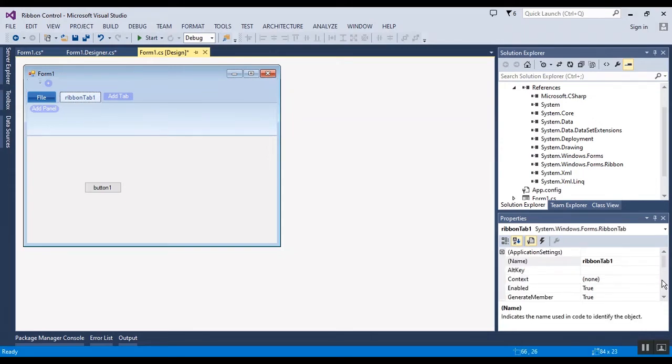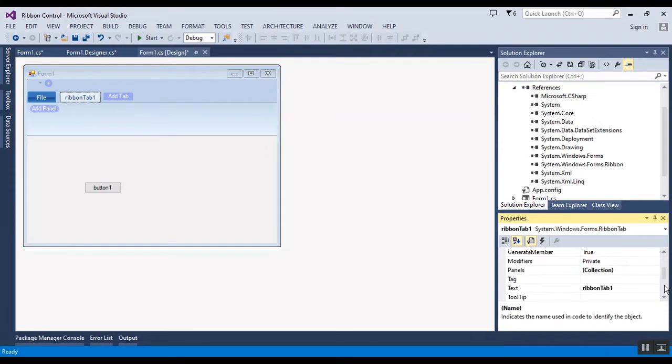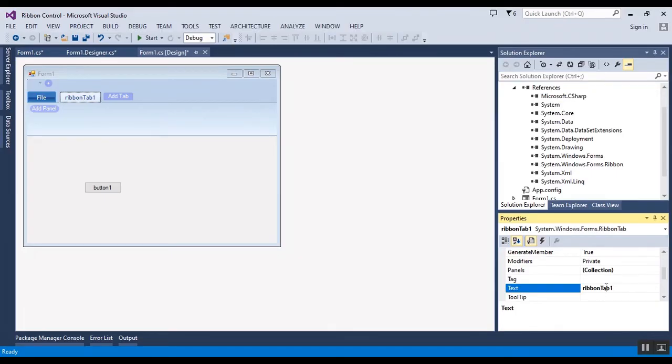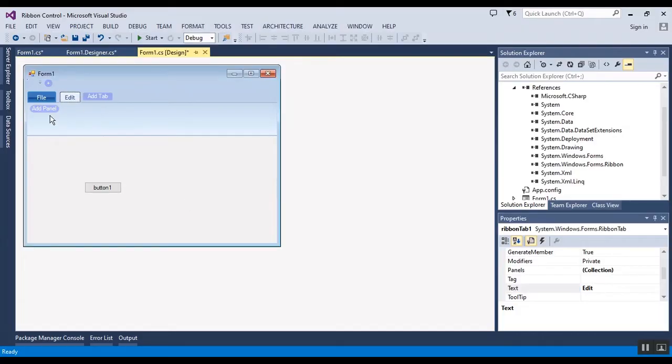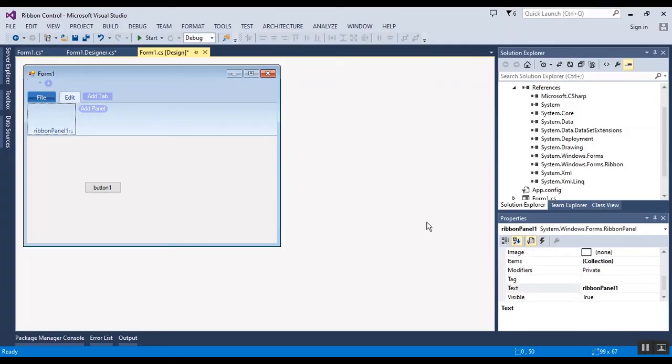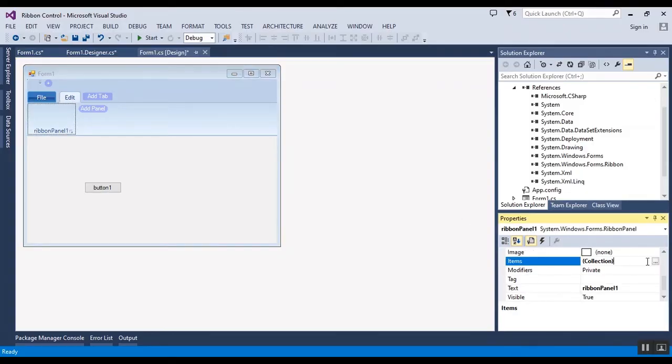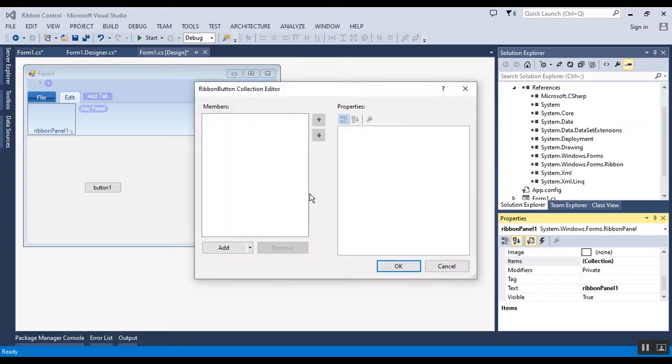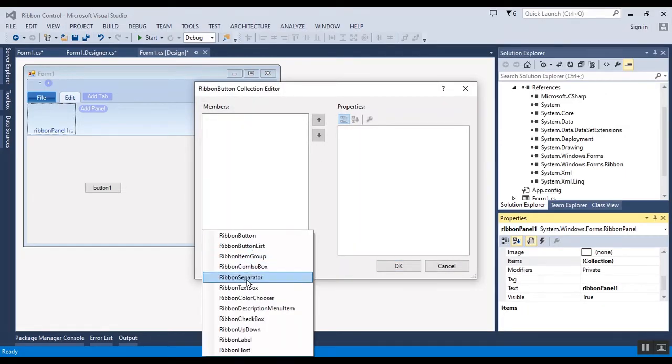Now I want to add an item to this tab, for example a button. I'll change the name of this tab to Edit. You should click on items collection and now you can add any control that you want.